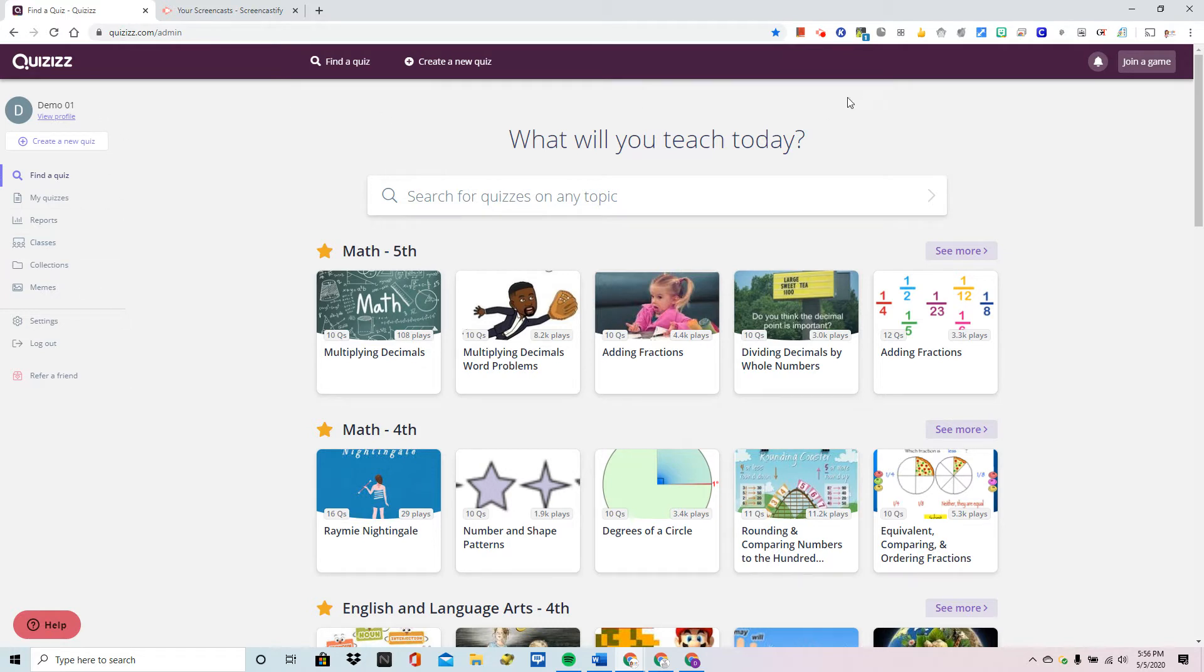So what we're going to do is start at the main page and go to the left hand menu and choose reports.